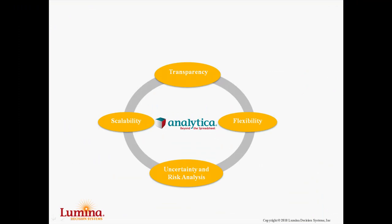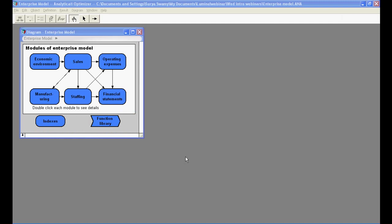A fourth aspect is scalability. The idea that all models start small and progressively grow to become large models works really well with Analytica. Information is stored hierarchically so that even large models can remain simple and understandable at every level of detail.